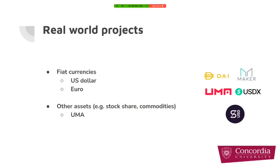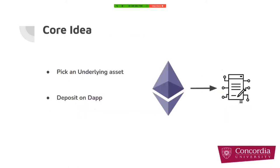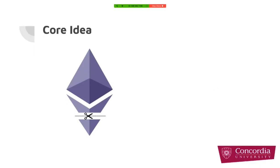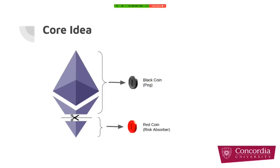What is this core idea? They first pick an underlying asset like Ether, and users must deposit some amount of underlying asset into these DABs. Then the DABs will split the underlying asset into two parts. The first part, which is going to peg on the targeted asset, we call it black coin. The other part, which is going to absorb the risk of the system, is red coin.